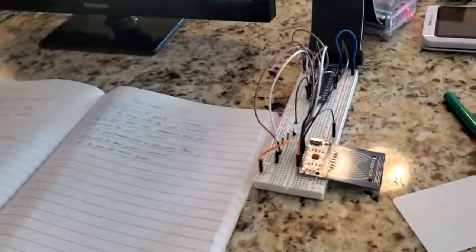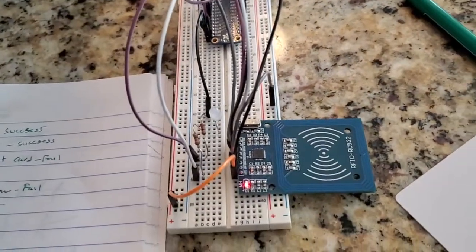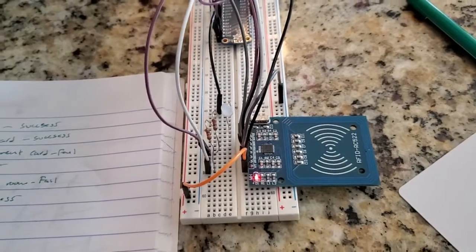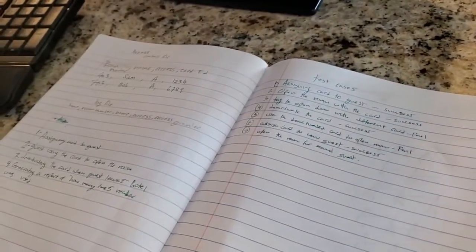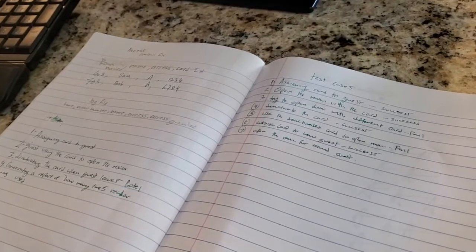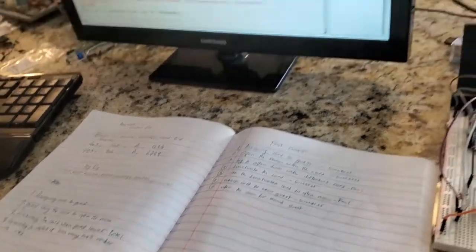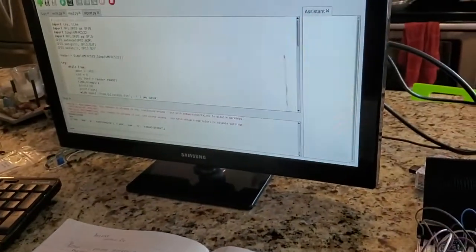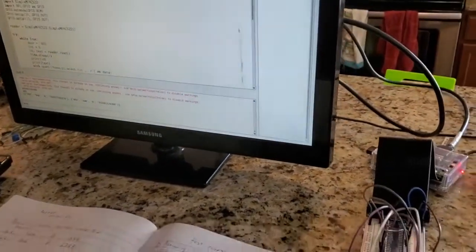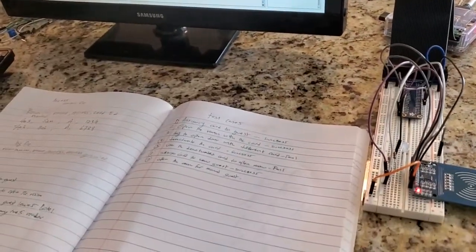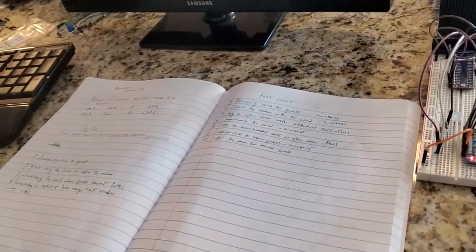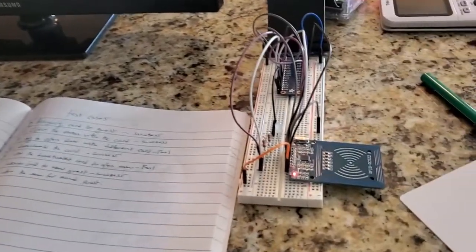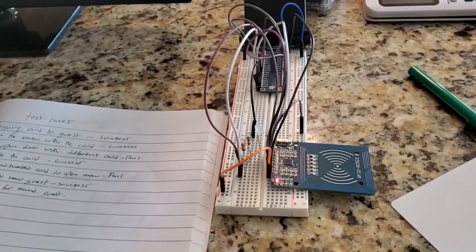Hey guys, welcome back to my channel. In today's video I'm going to explain the practical uses of a radio frequency reader. In my last video I talked about how a radio frequency reader works and its various usages, and today I'm actually going to demonstrate one of the usages, which is a hotel. As you know, in a hotel they use this type of technology frequently to open and close their hotel doors.